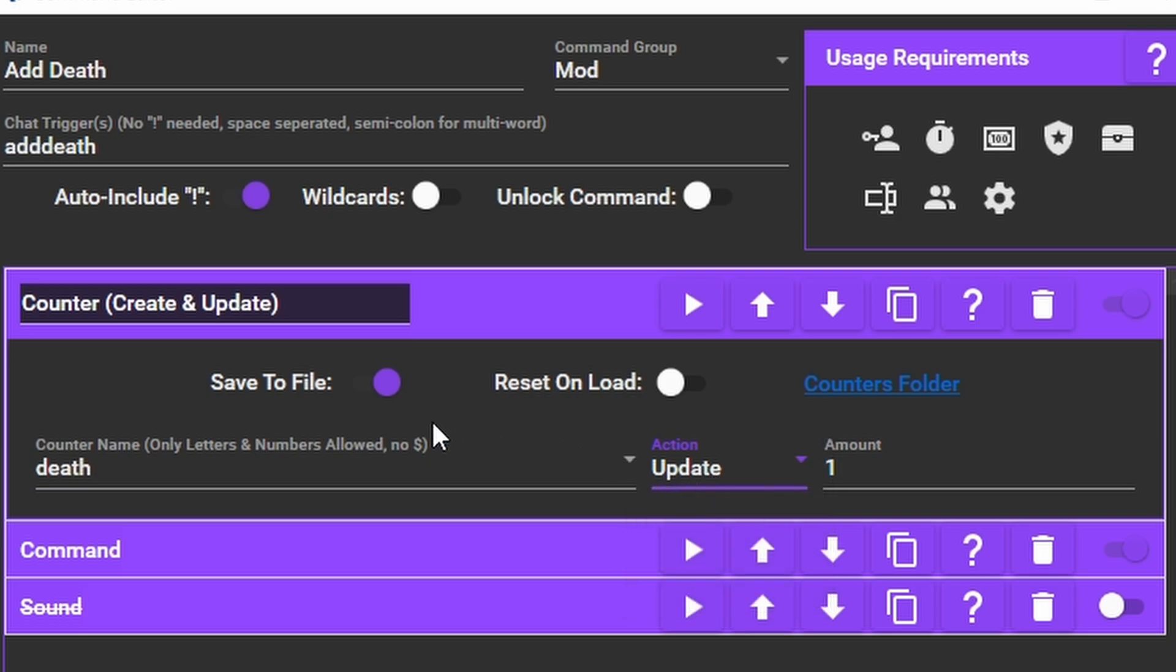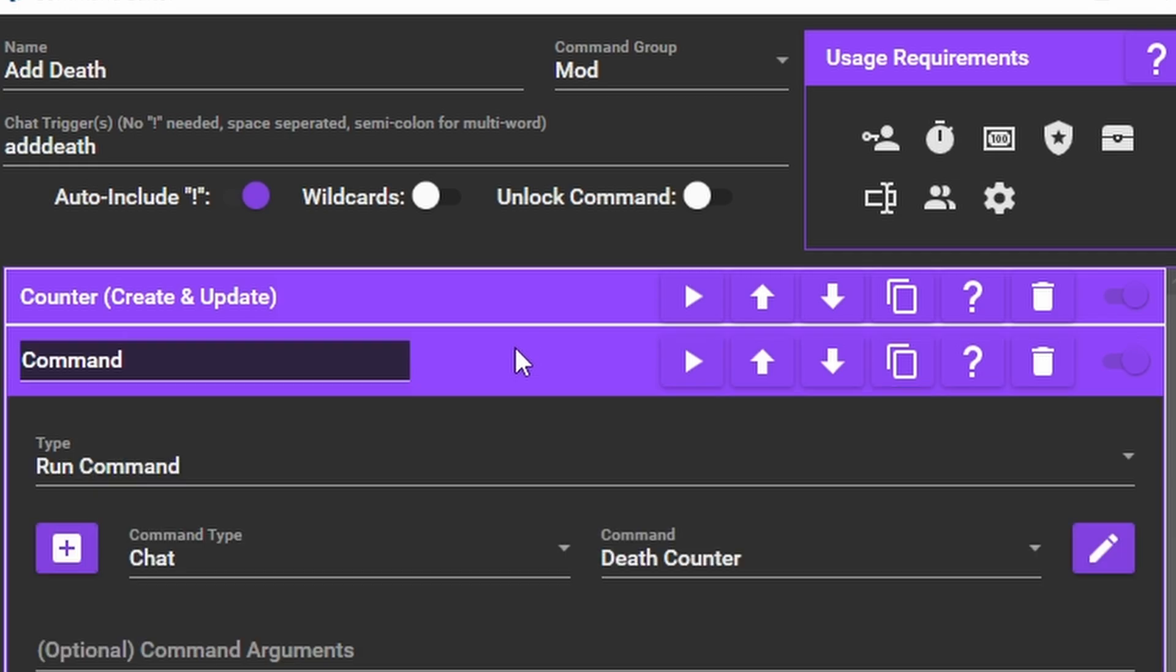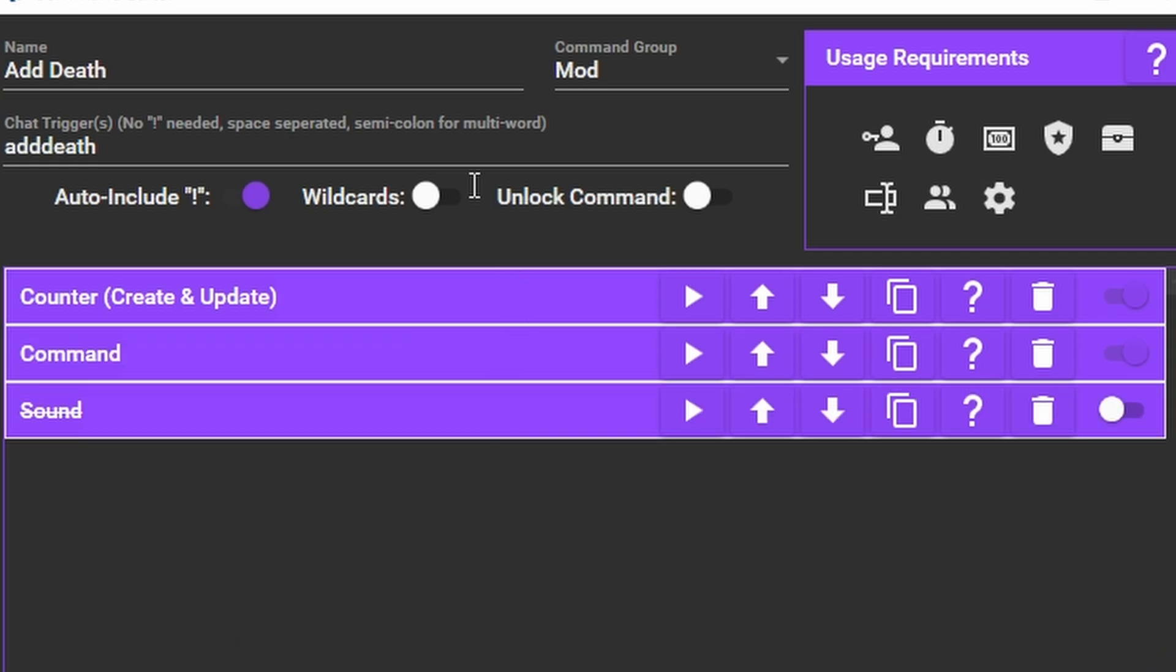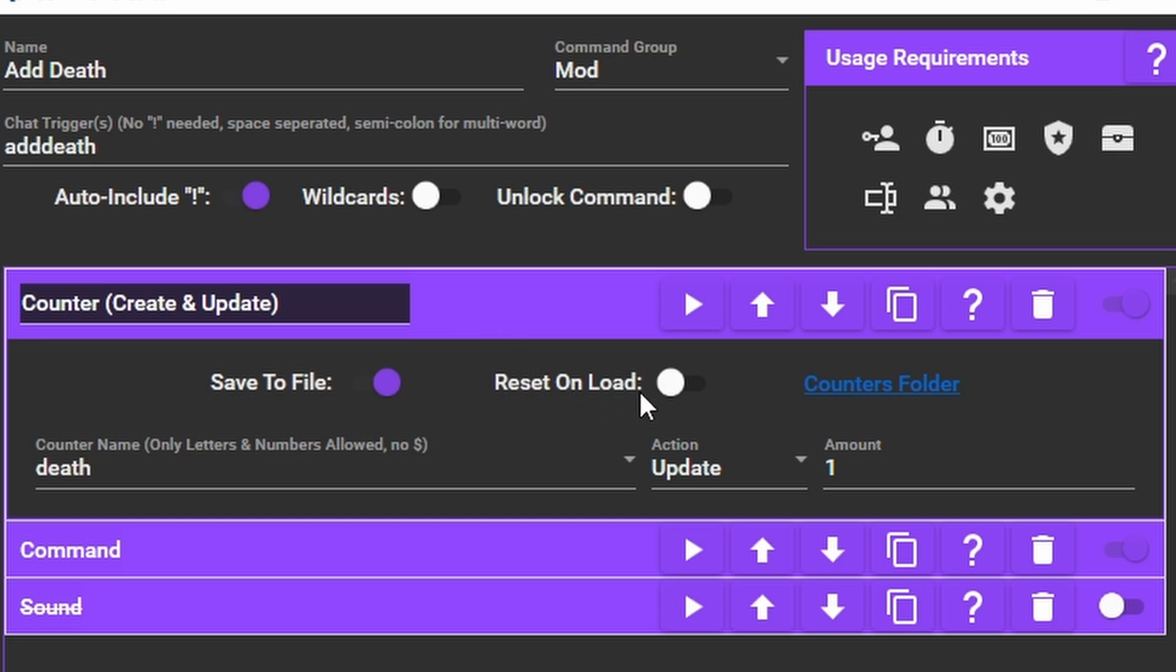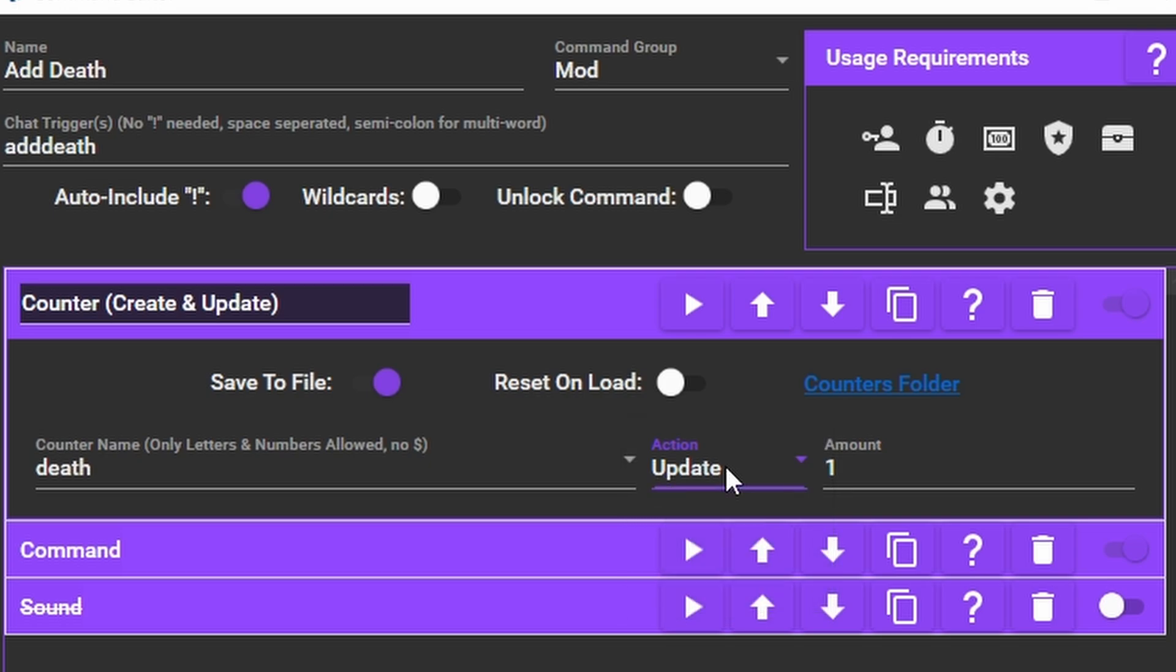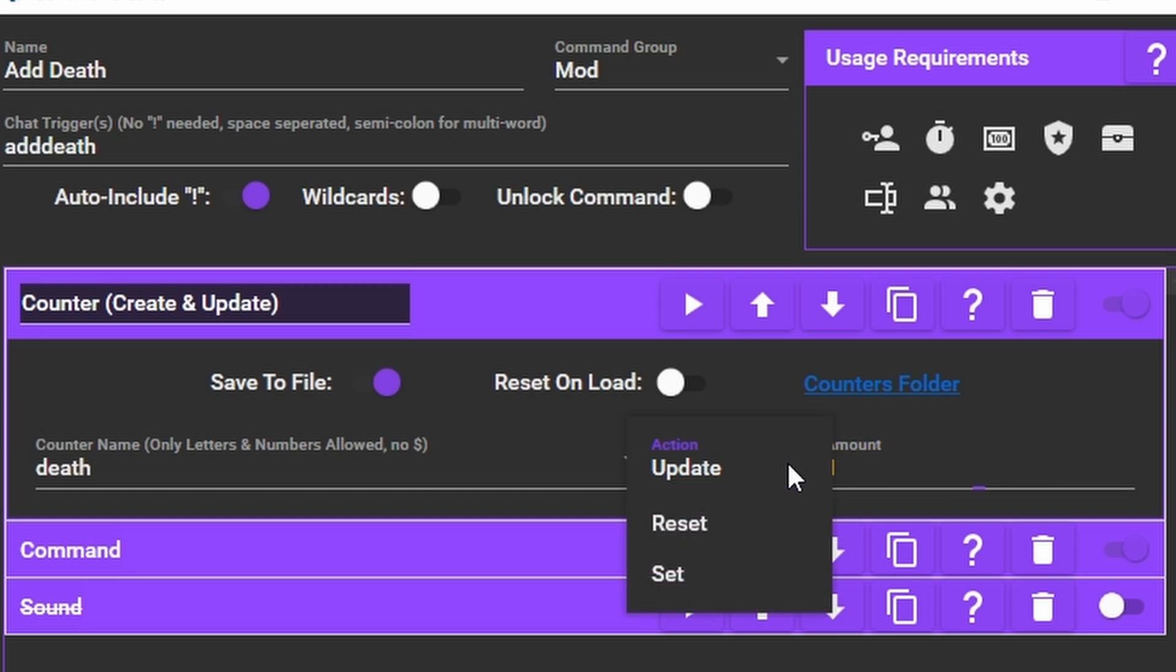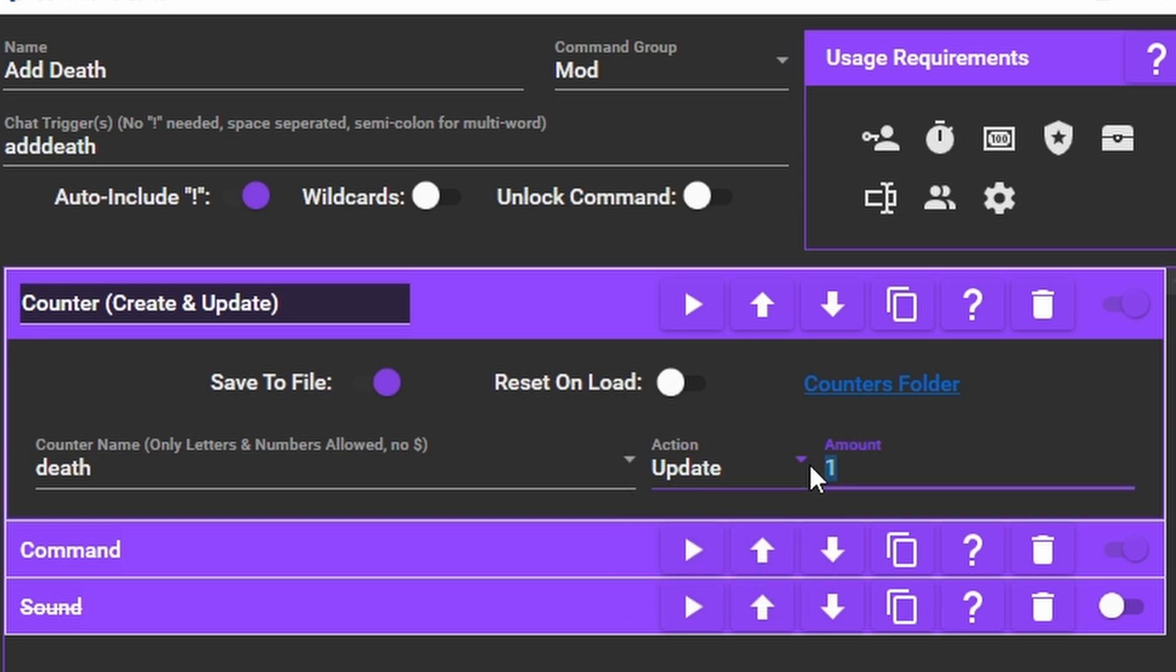Set the counter name which in this case is Death. You'll notice that there's the same options here where we created the counter. Save to File and Reset on Load. As we have already created the death counter it won't make it again, it will simply update it. Select Update and put the number 1 under Amount. This will just add 1 to whatever is on the counter right now. You can also see that we can reset or set a specific number to the counter. If you change the amount to minus 1 instead of 1, it will subtract 1 from whatever the counter is. You might need to do that if you accidentally add too much to the counter by mistake and want to take some away.